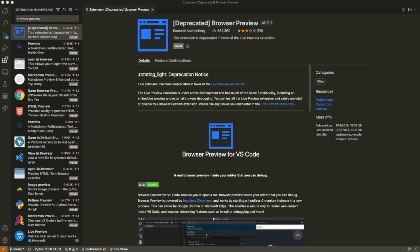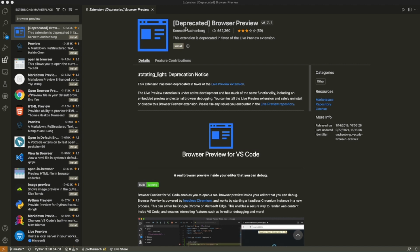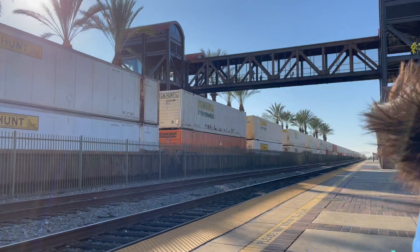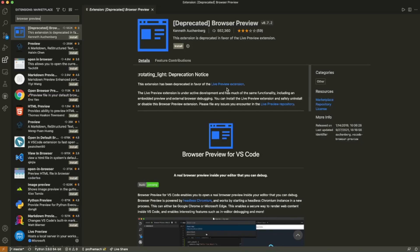Okay, so you probably noticed that Browser Preview has been deprecated here. No big deal. So what we do is we just go to Microsoft's Live Preview.